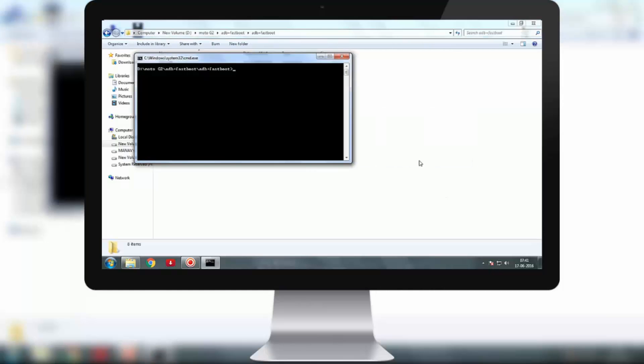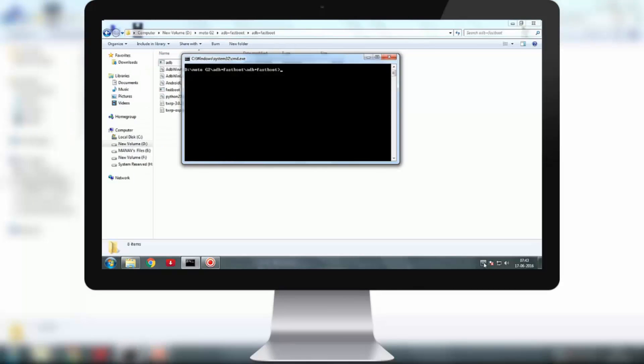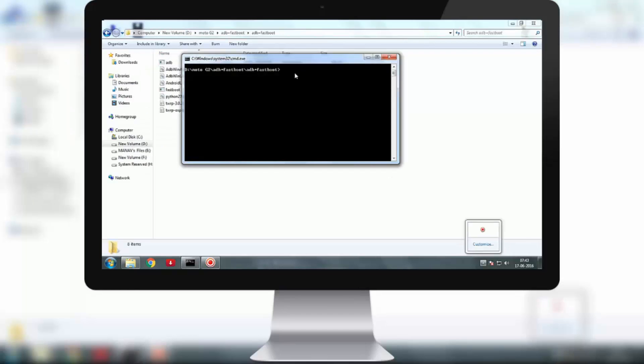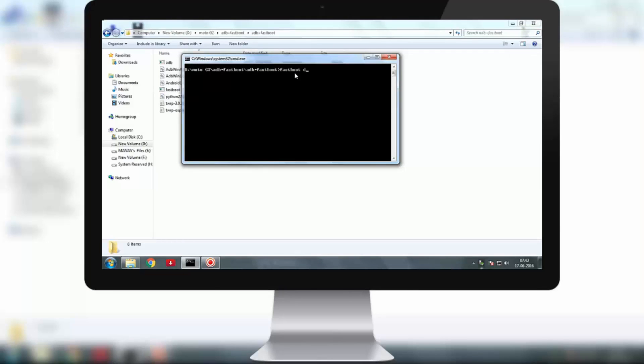In the command window, type in the command 'fastboot space devices' and hit enter. If you don't get a code in the next line, it means that your phone is not connected properly.